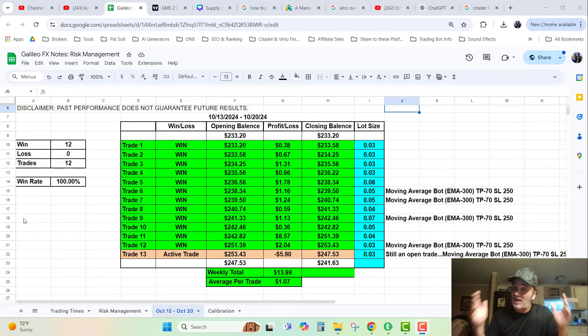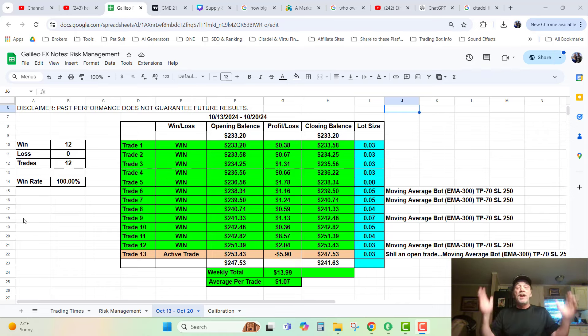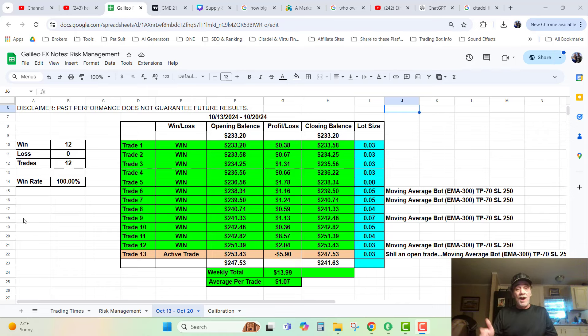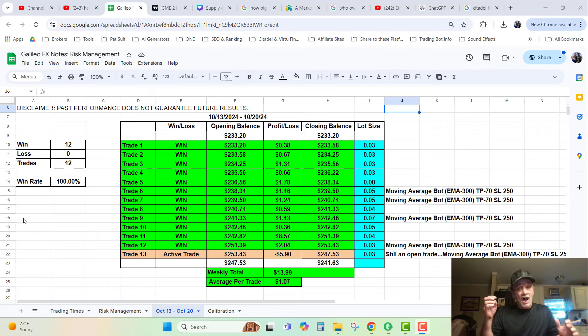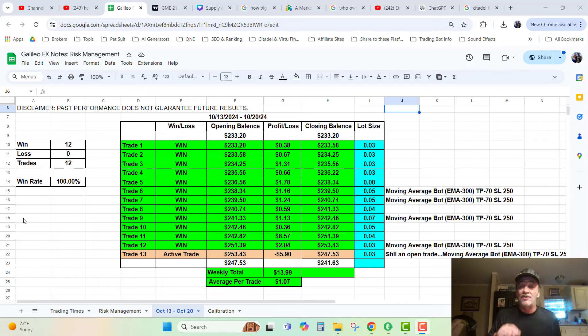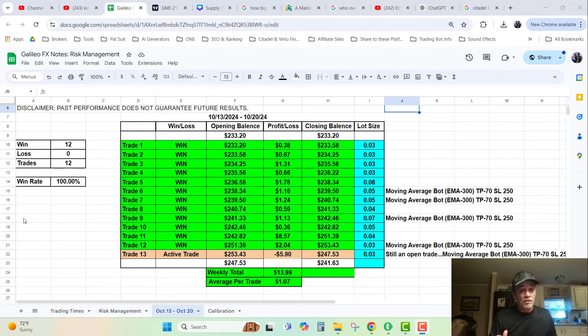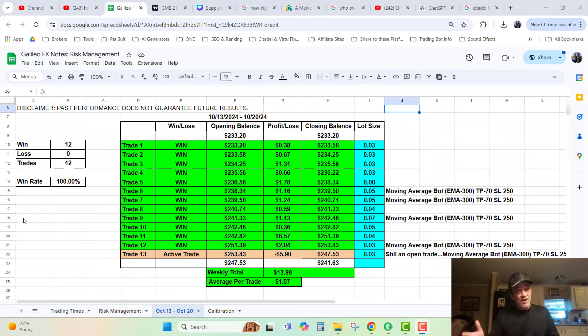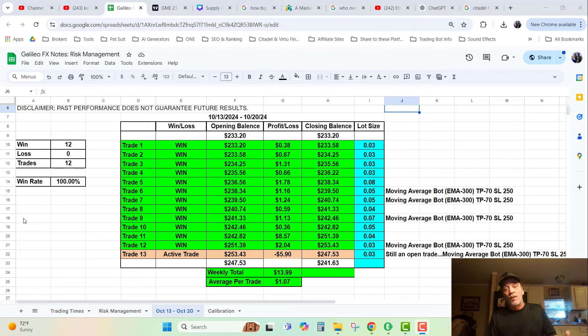I'm gonna bring the truth and I'm gonna bring the receipts. Here are the numbers. I started the week off with $233.20 in the account and I had 12 consecutive wins.